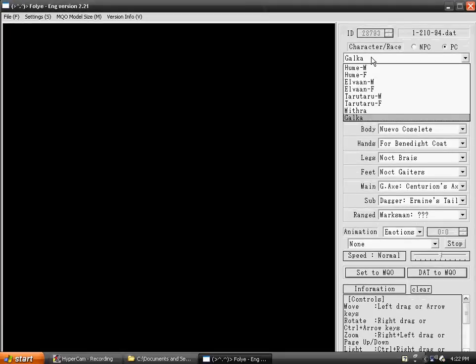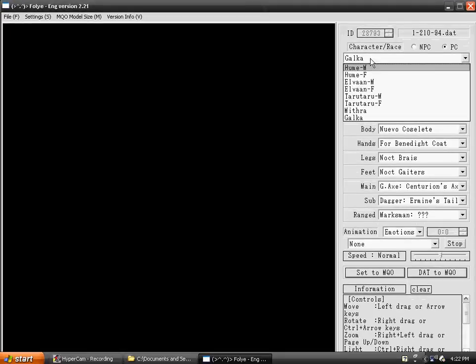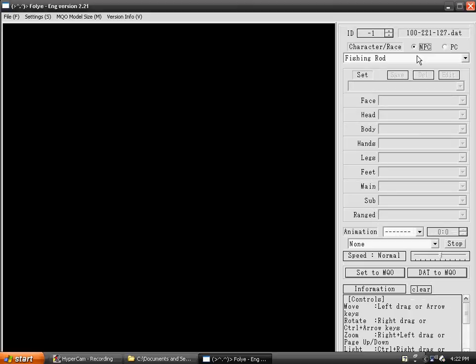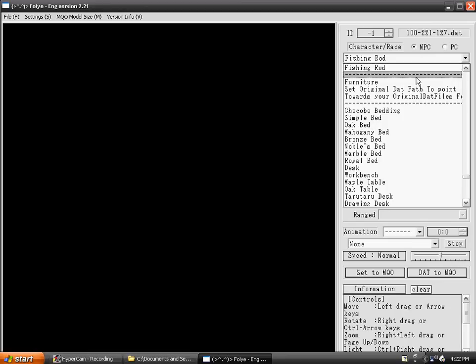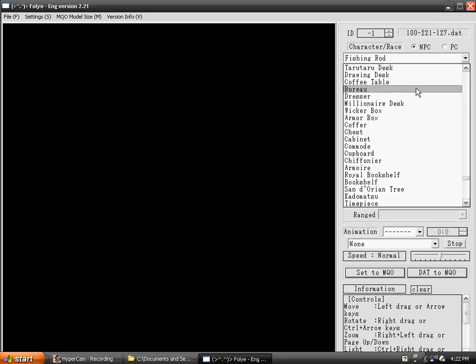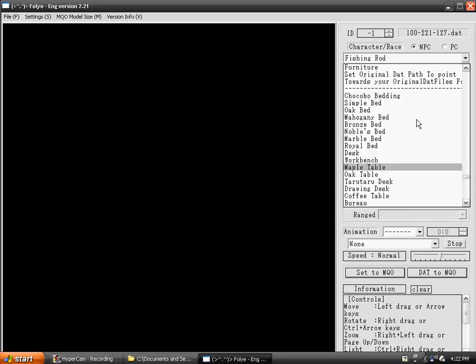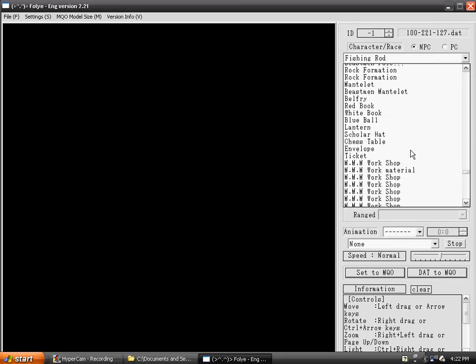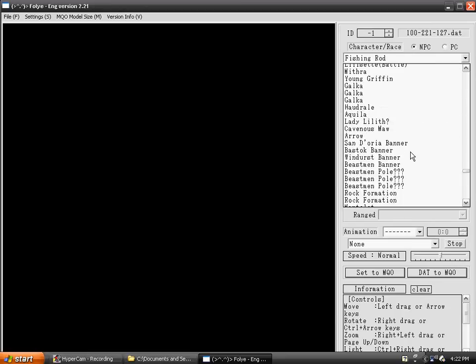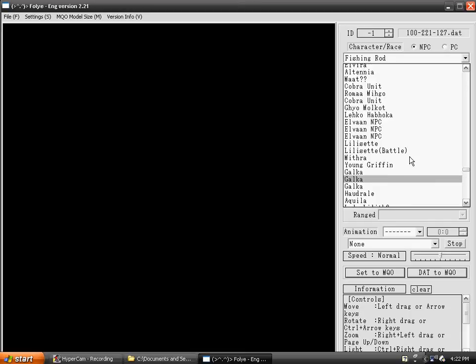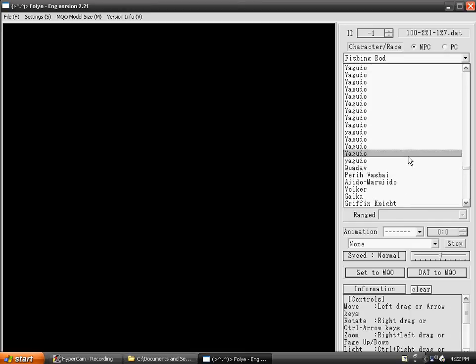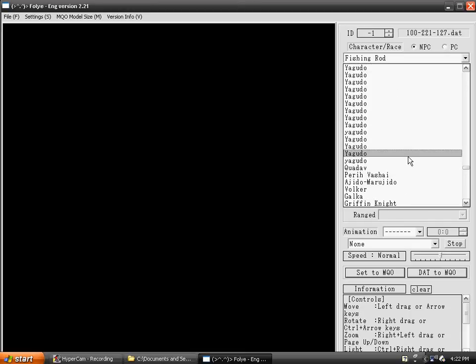Then find the Chocobo. Chocobo is not a PC, it's an NPC, so you go to NPC. It should be down pretty far on the list, not too far though. I'm going to pause until I find it.